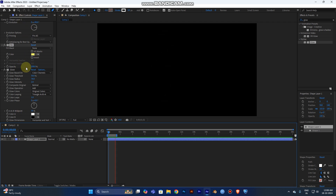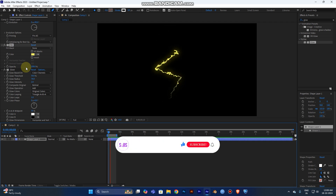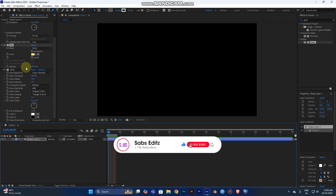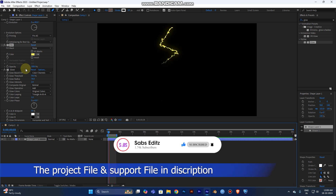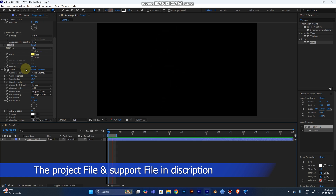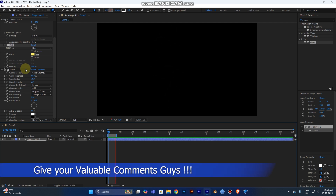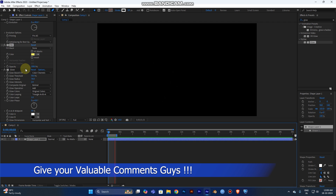I hope you guys liked this tutorial. Don't forget to subscribe to my channel. If you liked this video, click the Like button and leave your comments — your feedback helps me make better tutorials in the future. Thank you guys, have a nice day, and don't forget to subscribe. Bye!